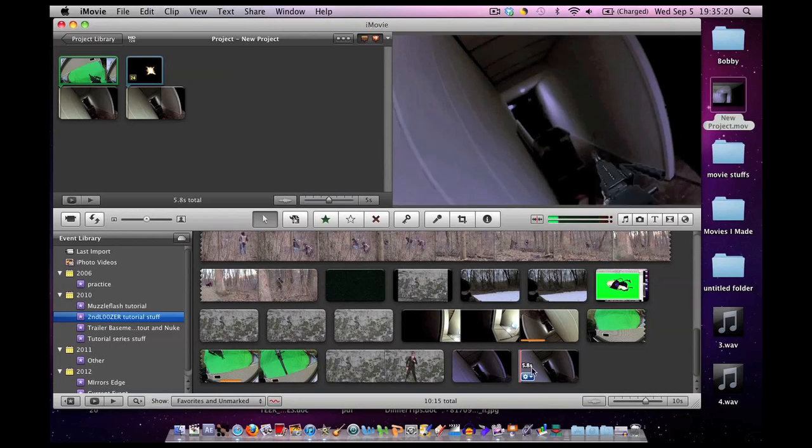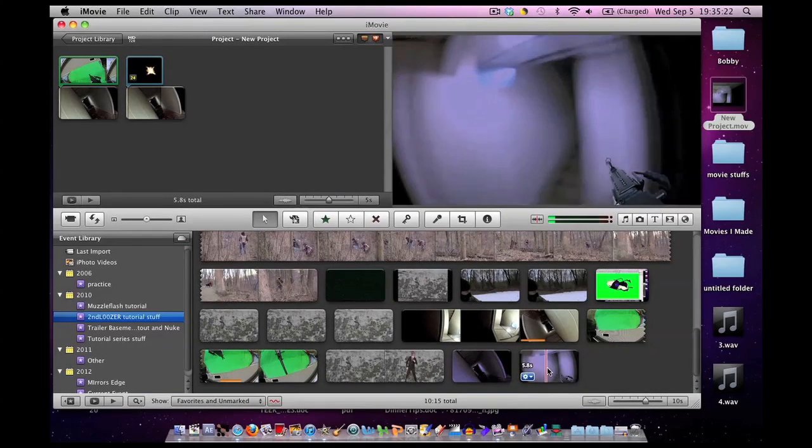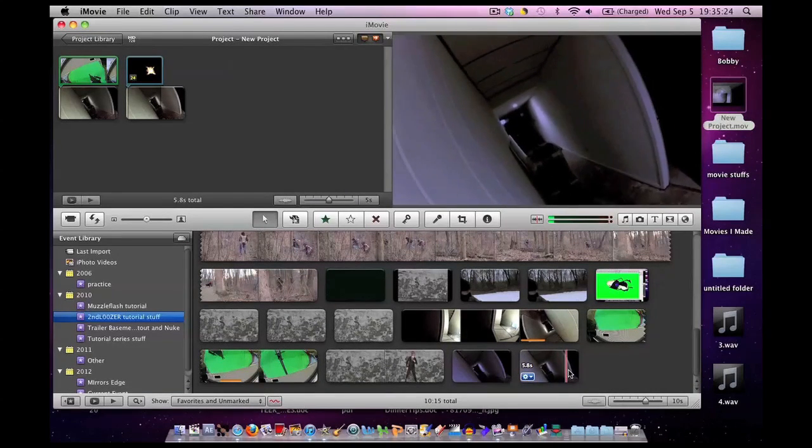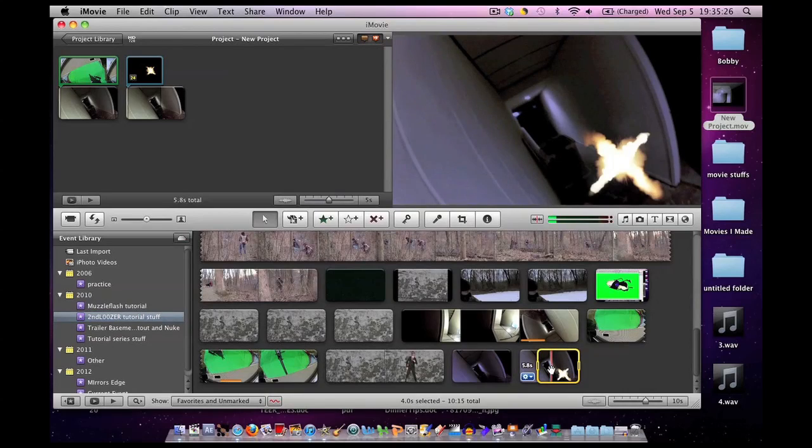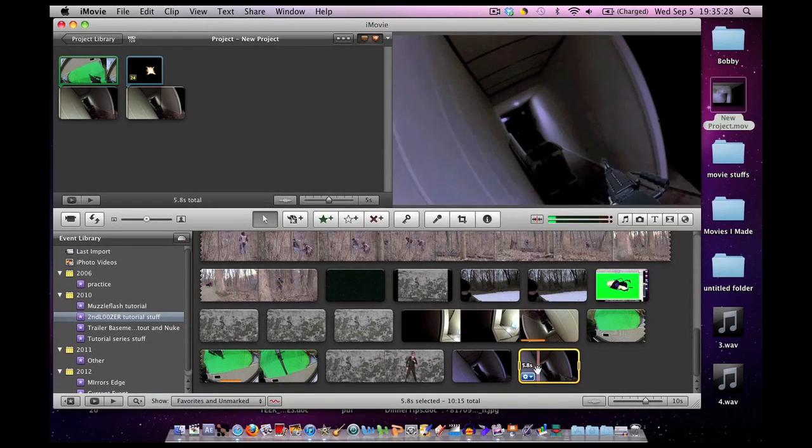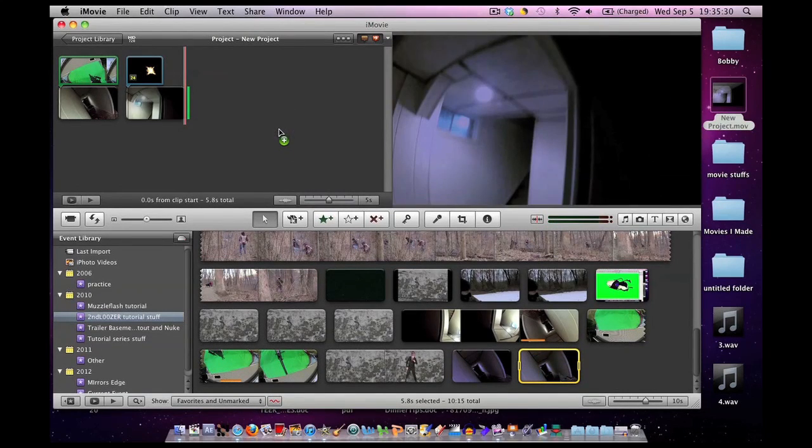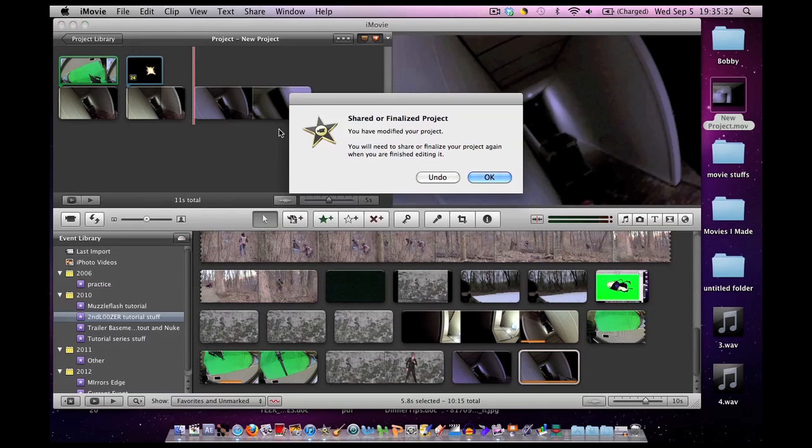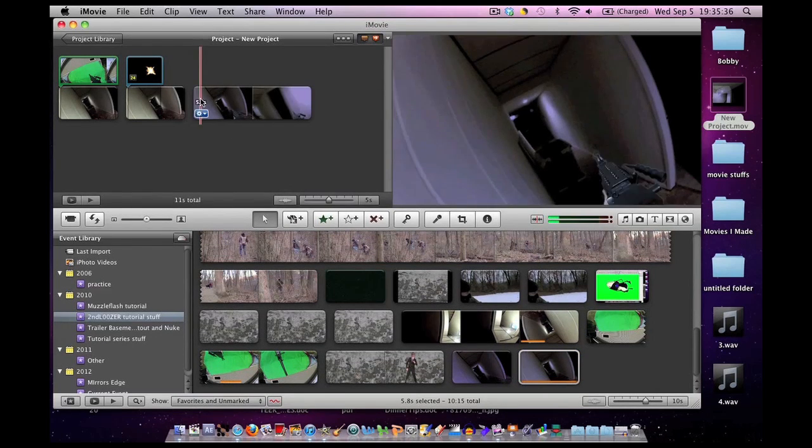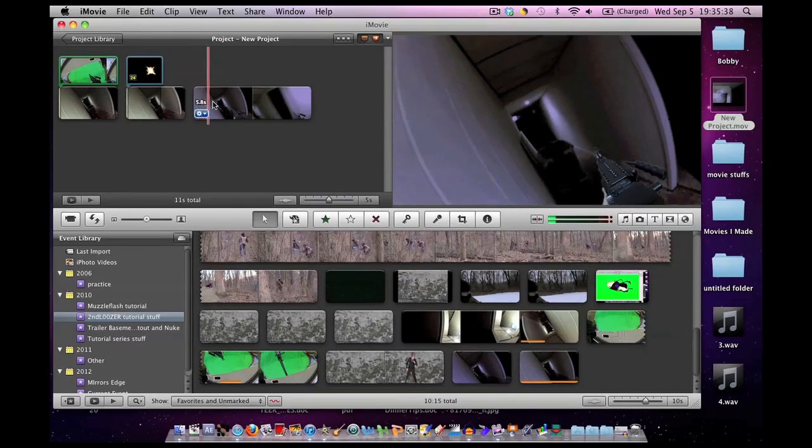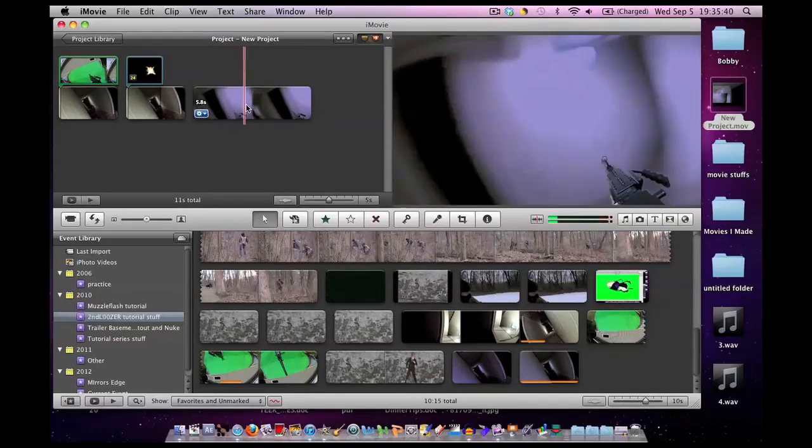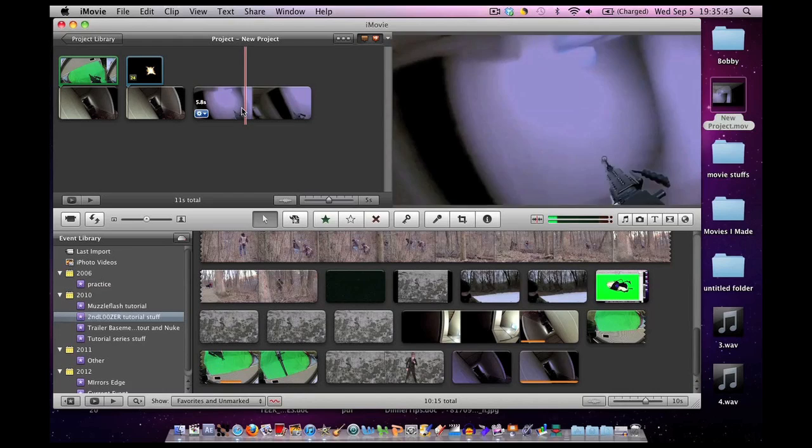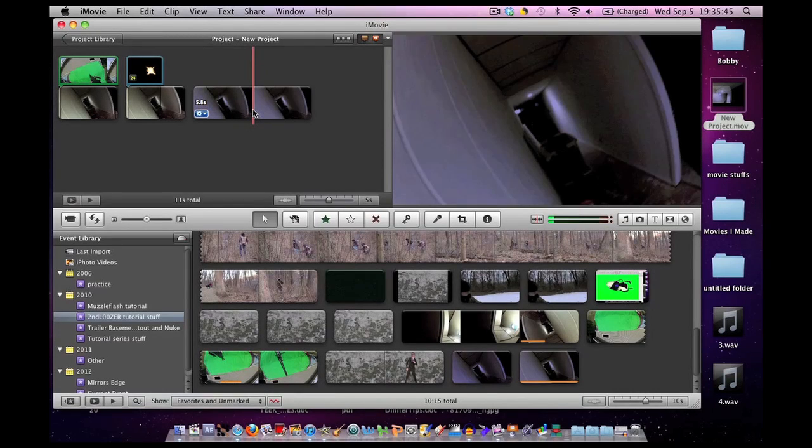So now we have our footage exported. I'm going to drag it and put it back into the event library. Again as you can see this is similar to that multiple picture in picture in iMovie tutorial that we've been working on. That technique goes a long way in iMovie. So here it is down at the bottom. We have one segment with our gun and the other segment with our muzzle flash.